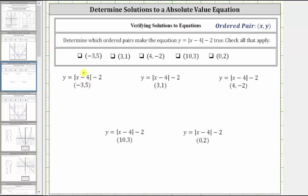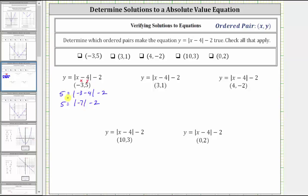For the first ordered pair, negative three comma five, we substitute negative three for x and positive five for y. Performing the substitution gives us five equals the absolute value of negative three minus four minus two. Negative three minus four is negative seven, giving us five equals the absolute value of negative seven minus two. The absolute value of negative seven is positive seven, giving us five equals seven minus two, which is five. This gives us five equals five, which is true, so the ordered pair negative three comma five does make the equation true. Therefore we check this ordered pair.